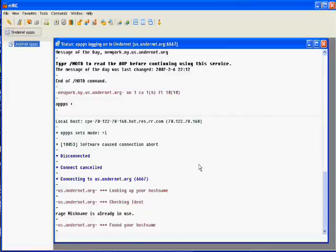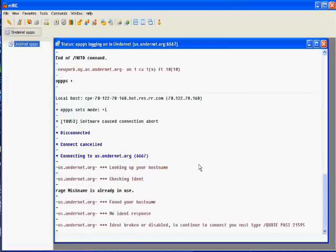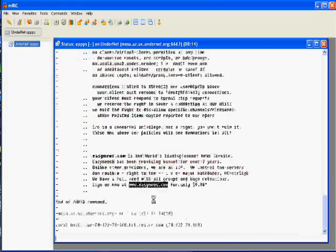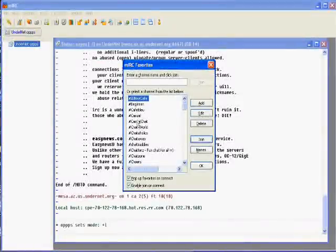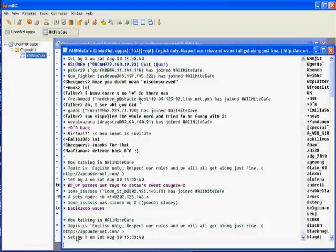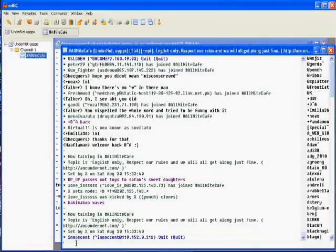It's looking for my nickname, OK, quote pass and 21595, there we go. Now I'm going to join any one of these channels, it doesn't matter. Now that I'm in the channel I want to join a different channel.